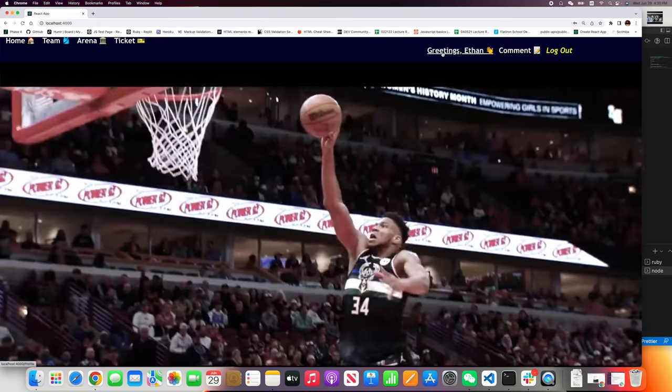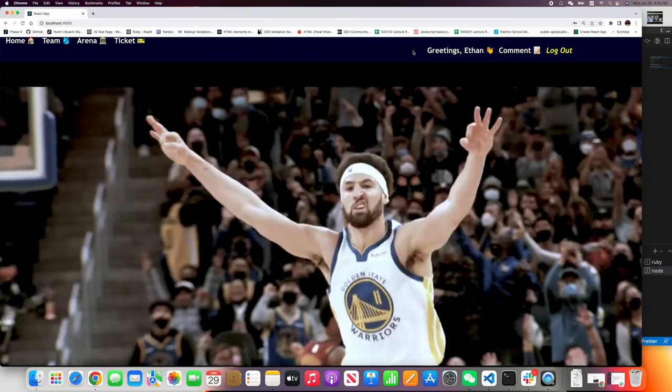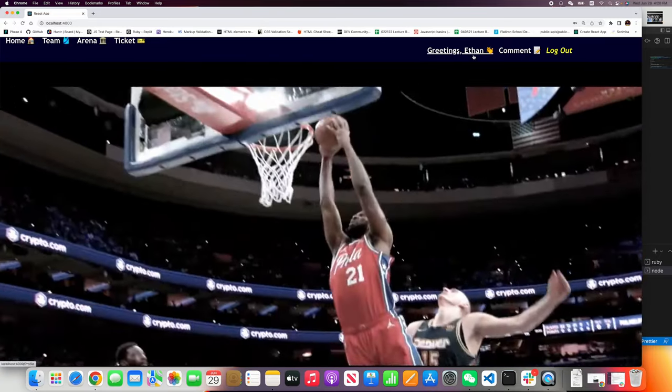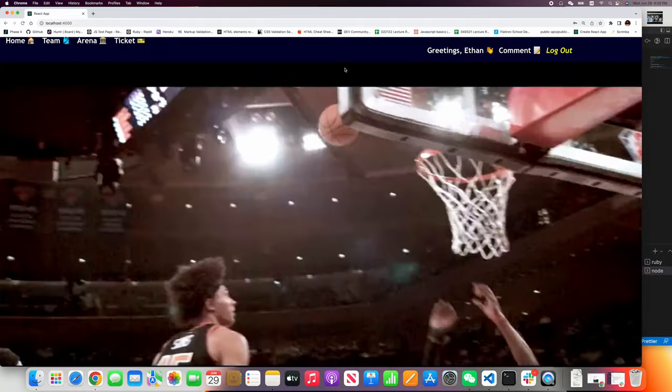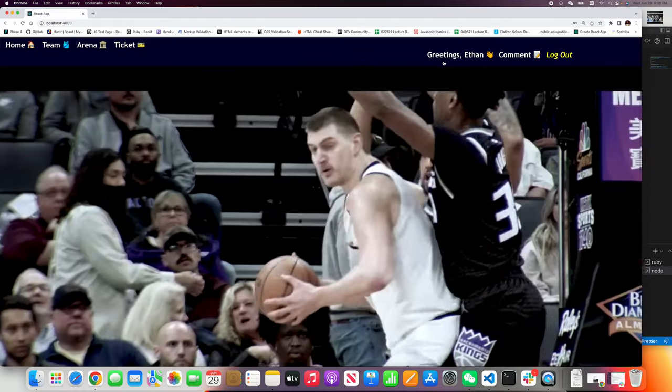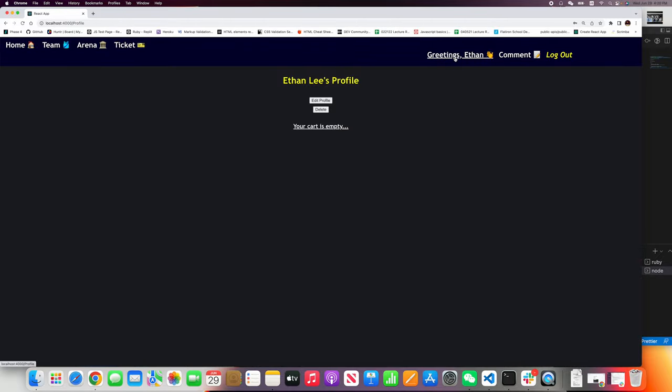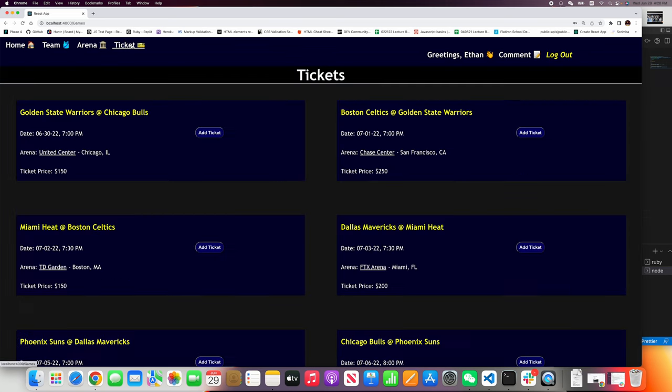Now it will say greetings Ethan. And then let's see, when we click, this is my Ethan Lee's profile. It says your cart is empty. Let's go back to the ticket office.